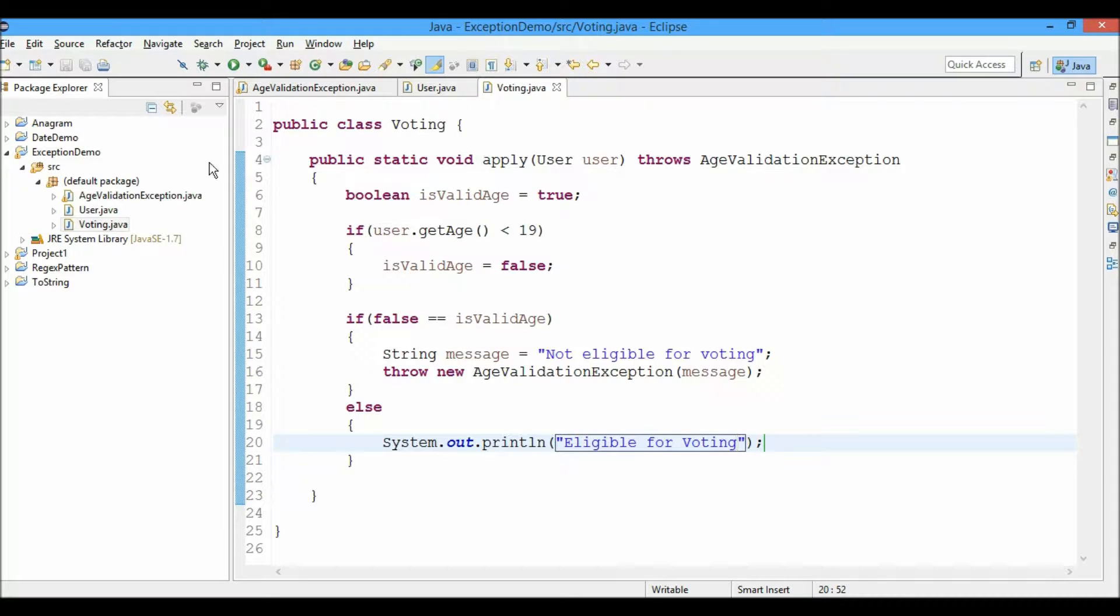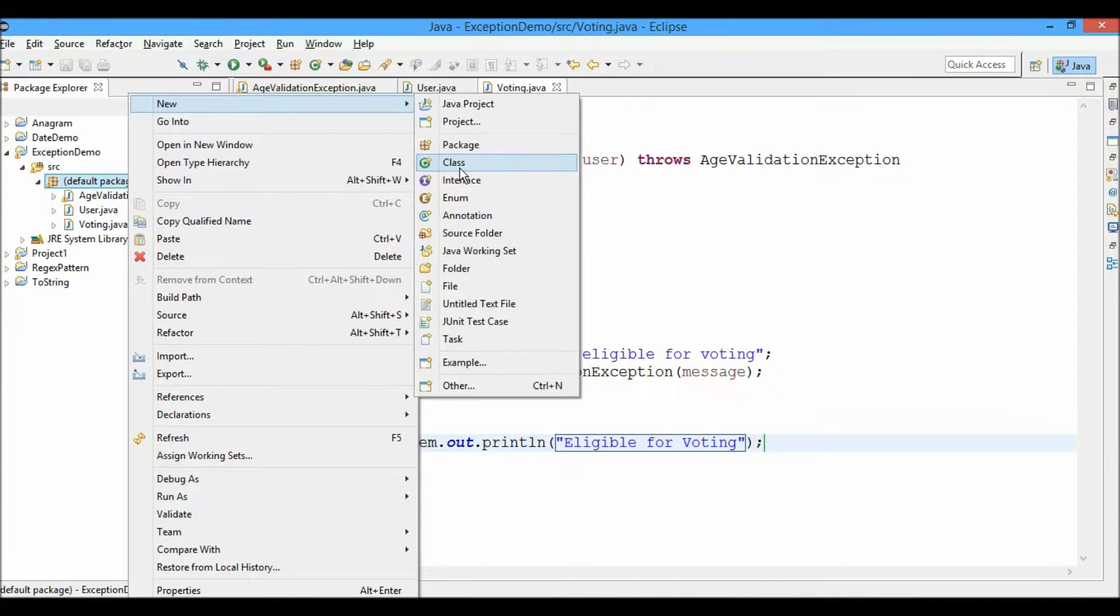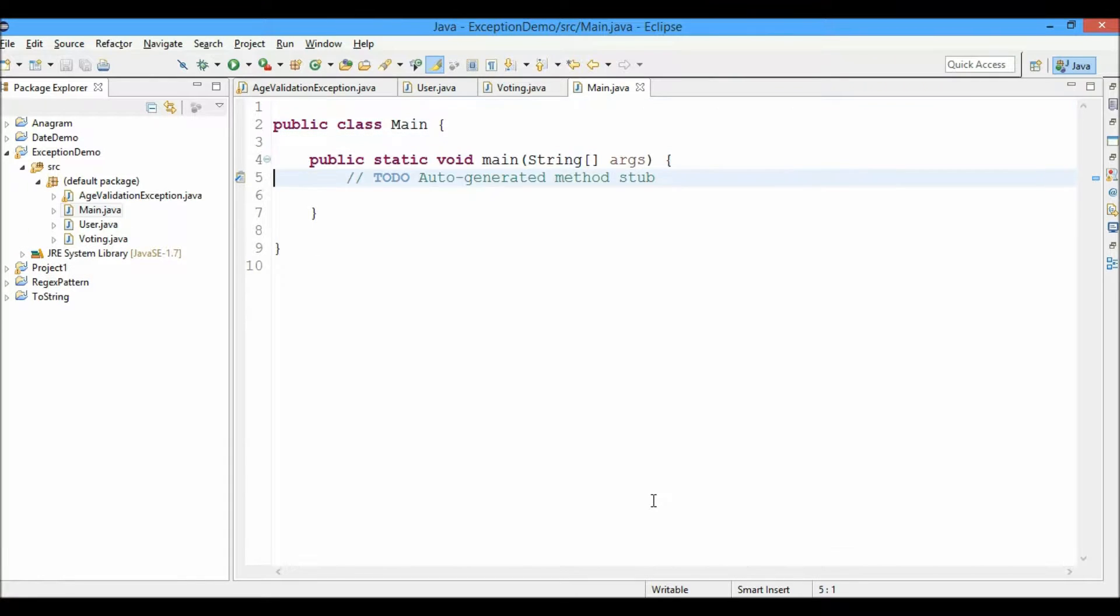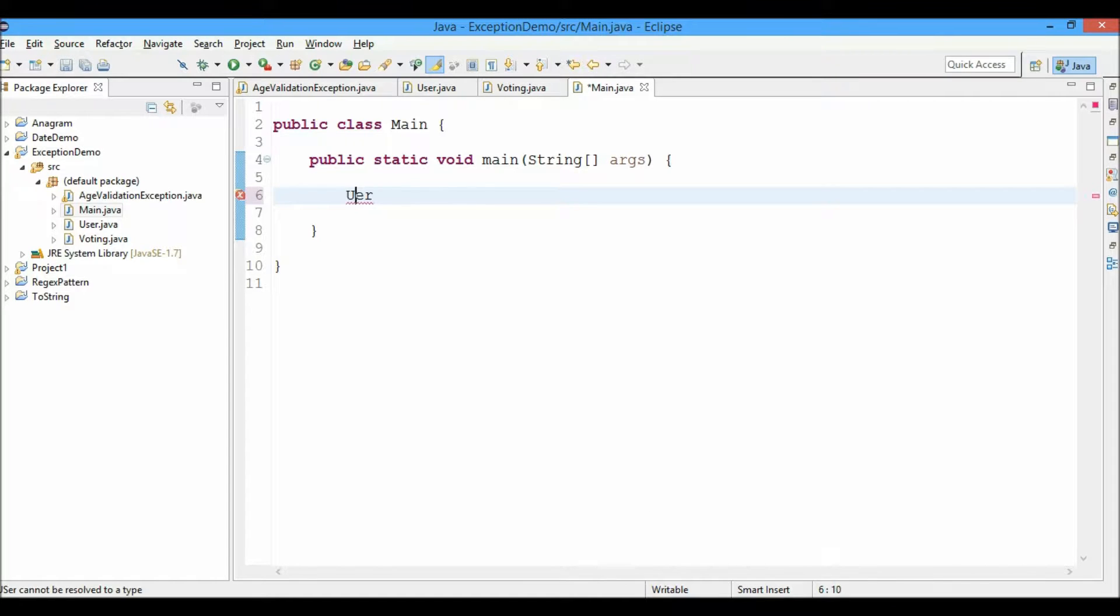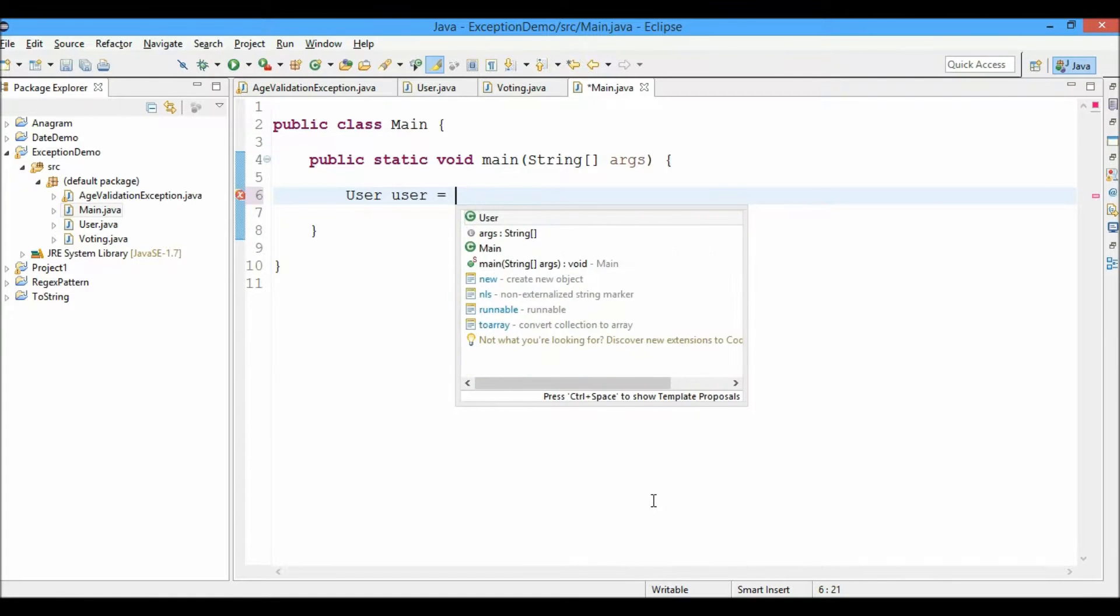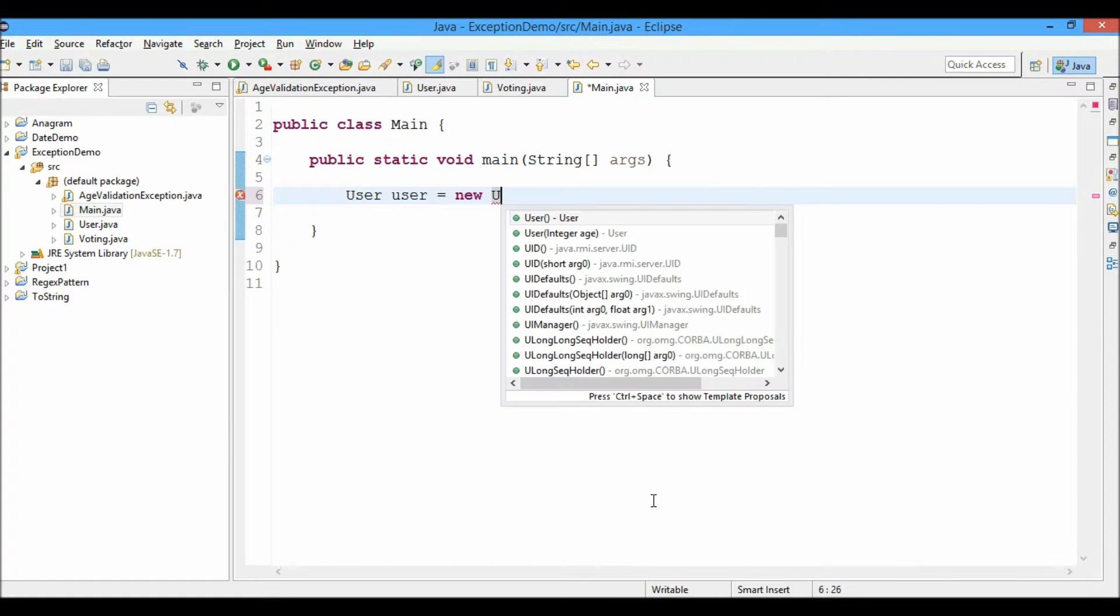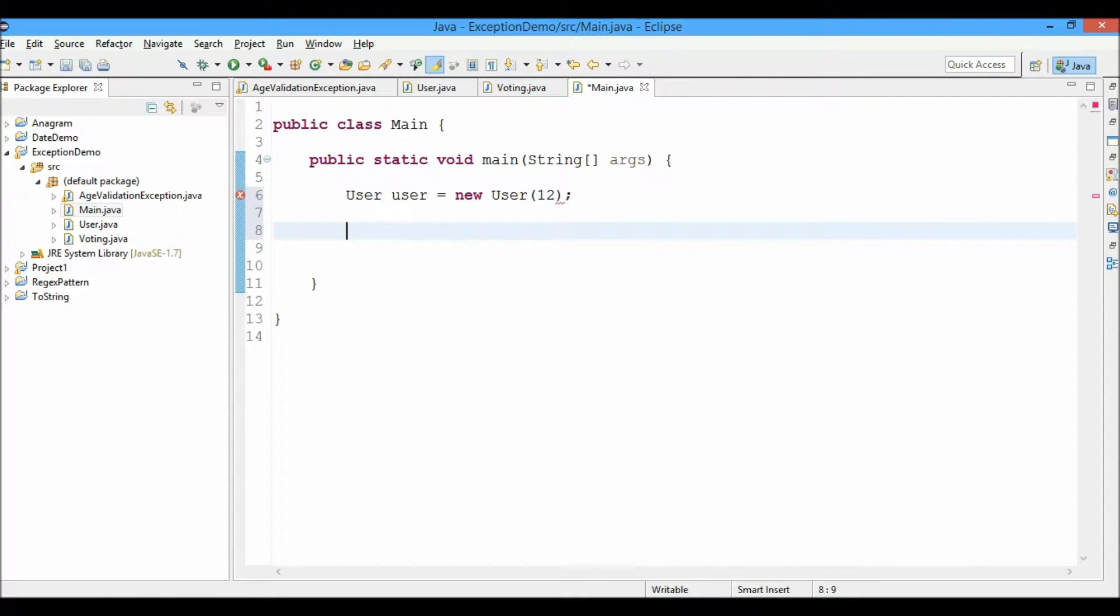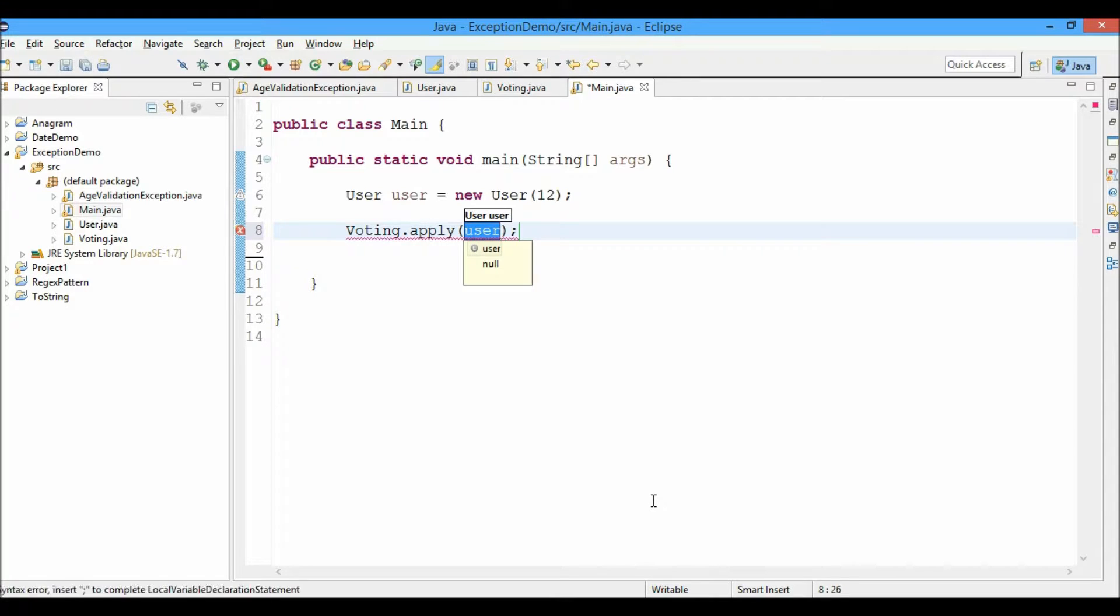So now let's go ahead and create a main class and also include a main method. Now here we'll create a new user: new User equals to new User and we'll pass the age as let's say 12. And we'll try to apply for voting by calling voting.apply and we'll pass the user object.